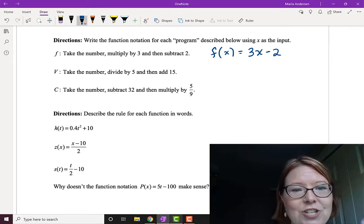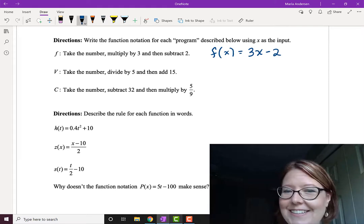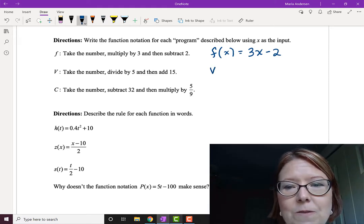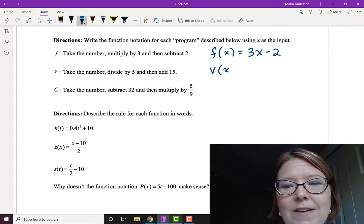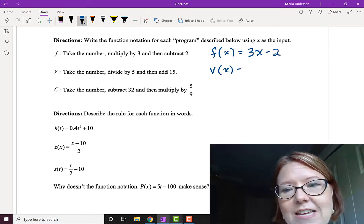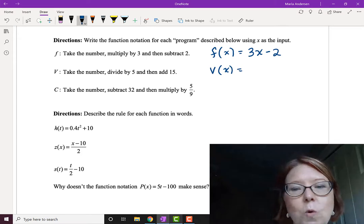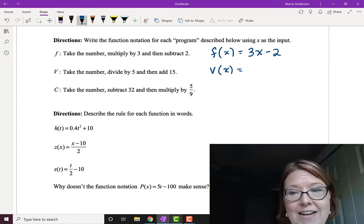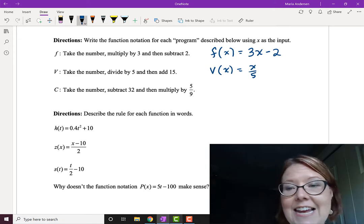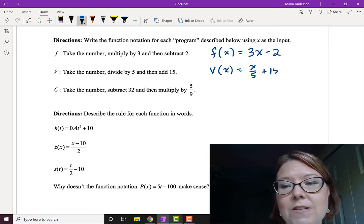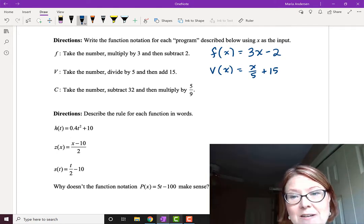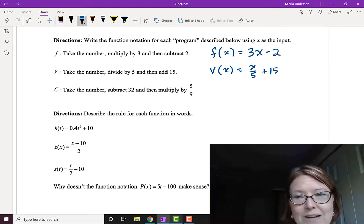The next one is the function V, which says: take the number, divide by 5, and then add 15. So we'll do V of X. V divides X by 5, giving X over 5, and then adds 15. So in total, V of X equals X over 5 plus 15.